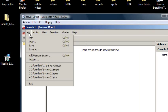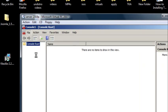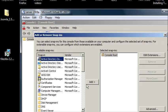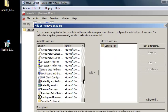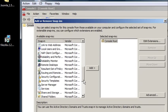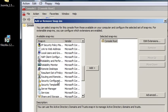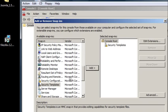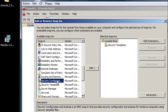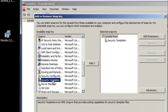So click file and add or remove snap-in. I'm going to put two on here. I'm going to do the security template snap-in, because we'll have to make a template to analyze it, and then the security configuration and analysis snap-in.